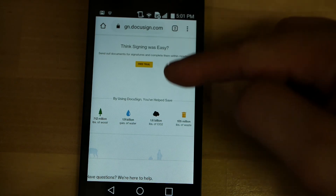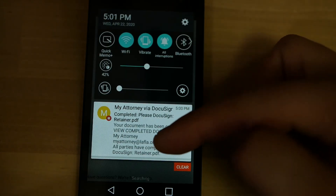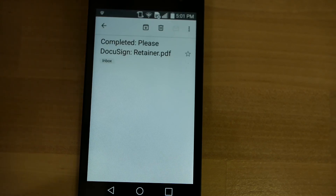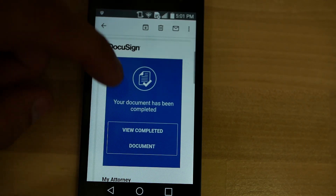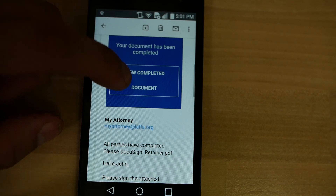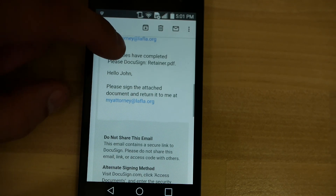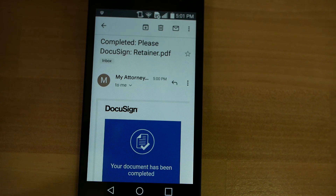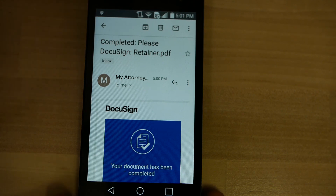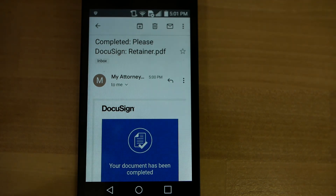We did receive a message — completed. I'm going to go ahead and select that message to open it up. It says completed: 'Please DocuSign retainer — your document has been completed. All the parties have completed.' And the attorney or the person who sent it to you has been notified of this completion as well. Once you've done this process, you may want to send them an email or give them a phone call just to verify that they received the DocuSign completion. And then you're all set — this is how you use DocuSign to electronically sign a document.